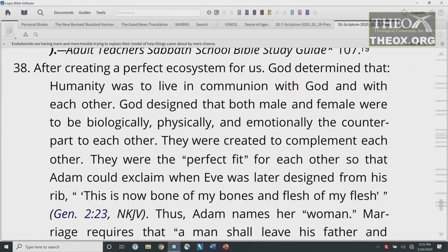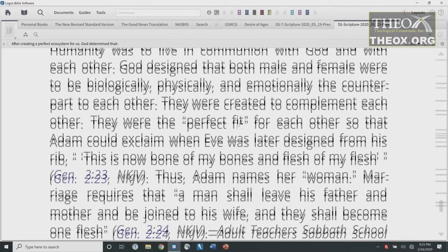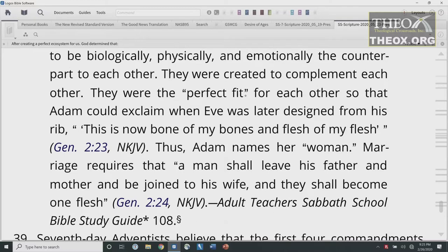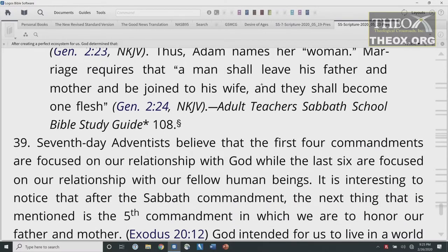In the Bible it tells us where the soul came from. After creating a perfect ecosystem for us, God determined that humanity was to live in communion with God and with each other. God designed that both male and female were to be biologically, physically, and emotionally the counterpart to each other — created to complement each other, the perfect fit. So Adam could exclaim when Eve was designed from his rib, 'This is now bone of my bone and flesh of my flesh,' Genesis 2:23. Thus Adam names her woman. Marriage requires that a man shall leave his father and mother and be joined to his wife, and they shall become one flesh — Genesis 2:24.